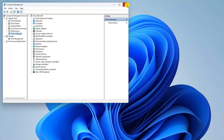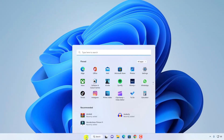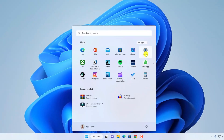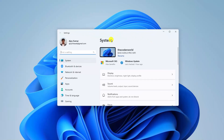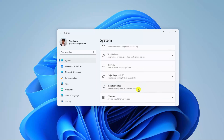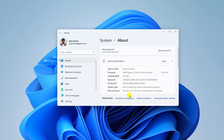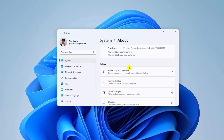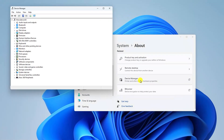Now let me show you another method using Windows 11 Settings. Simply click on the Start button, then click on Settings. Here you will find the Settings window. Click on System and scroll down. Here you will find the About option. Simply click on About and scroll down to look for the Related Settings option. Under Related Settings you will find Device Manager. Simply click on Device Manager to open it.